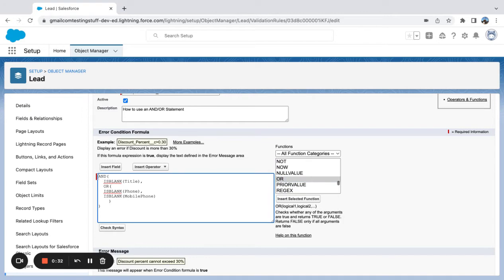You can see here we've got an AND as well as an OR function in this validation rule. The AND brackets start here — we're going to open this bracket, meaning everything in here has to be true until this last bracket, because all arguments within an AND have to be true in order to trigger the validation rule.